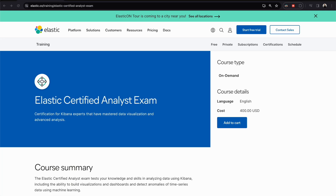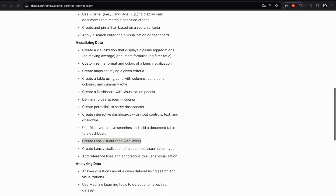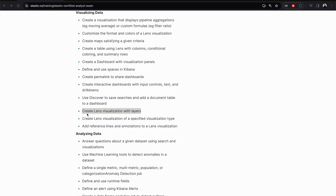Welcome everyone to a new video. We continue with our training series discussing the Elastic Certified Analyst exam. Today we will see how we can use Lens to create a visualization with multiple layers.